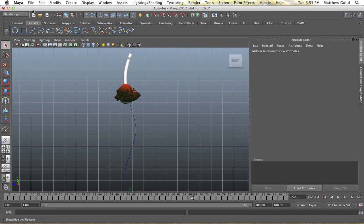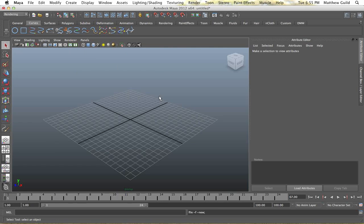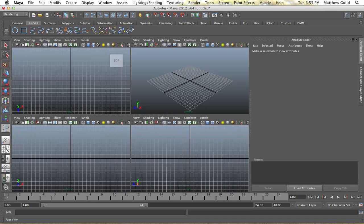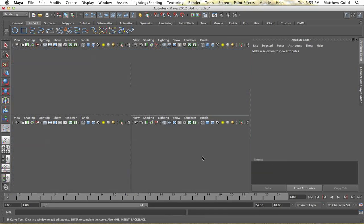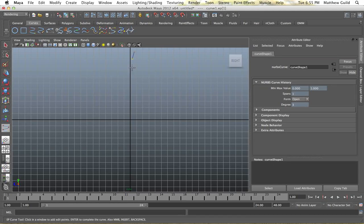So I'm going to create a new scene here and start off with a curve. I'm going to drop in my side view here and just create a basic curve however you want the rope.